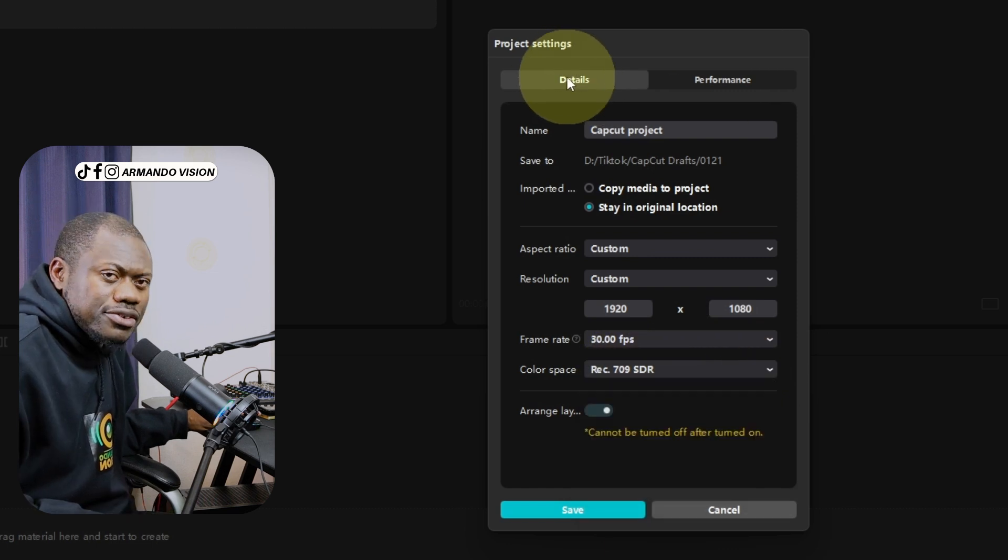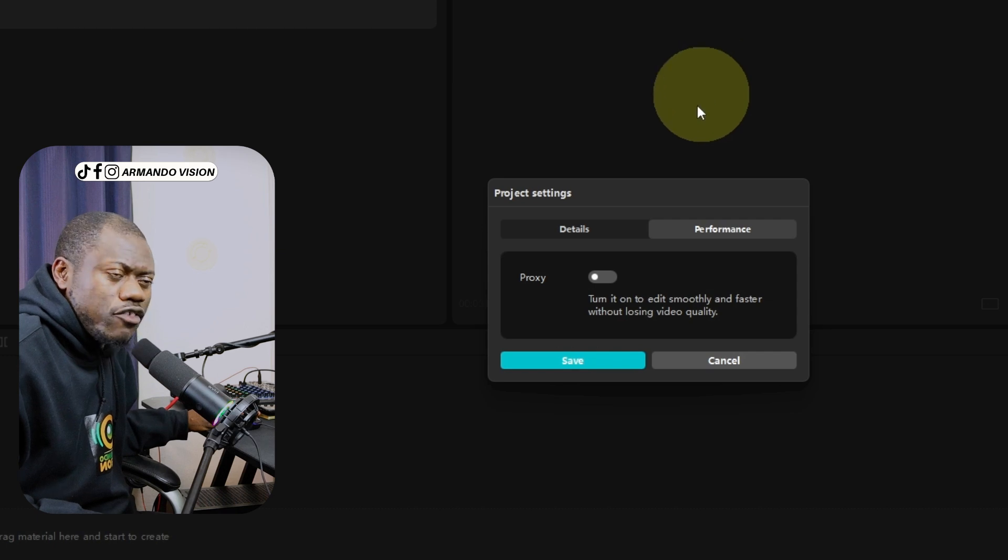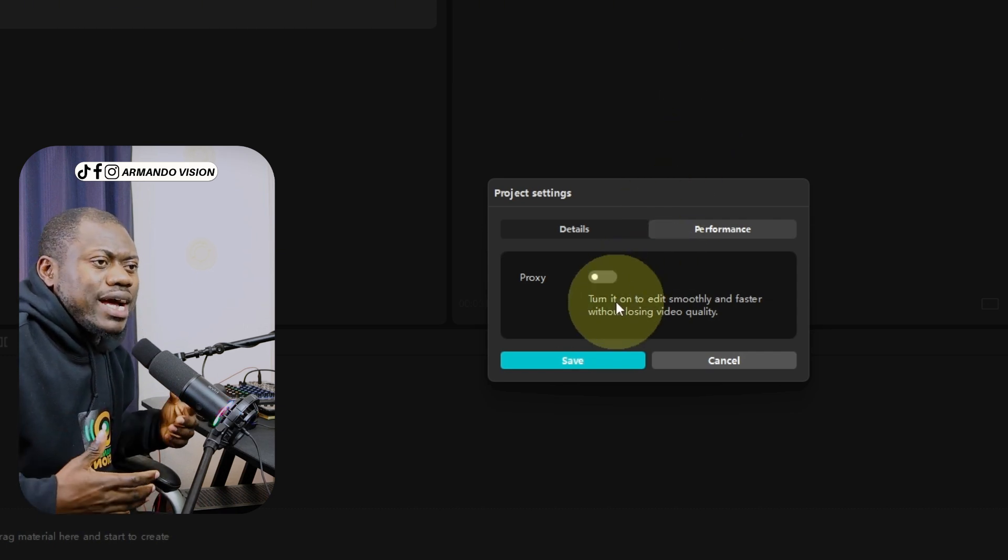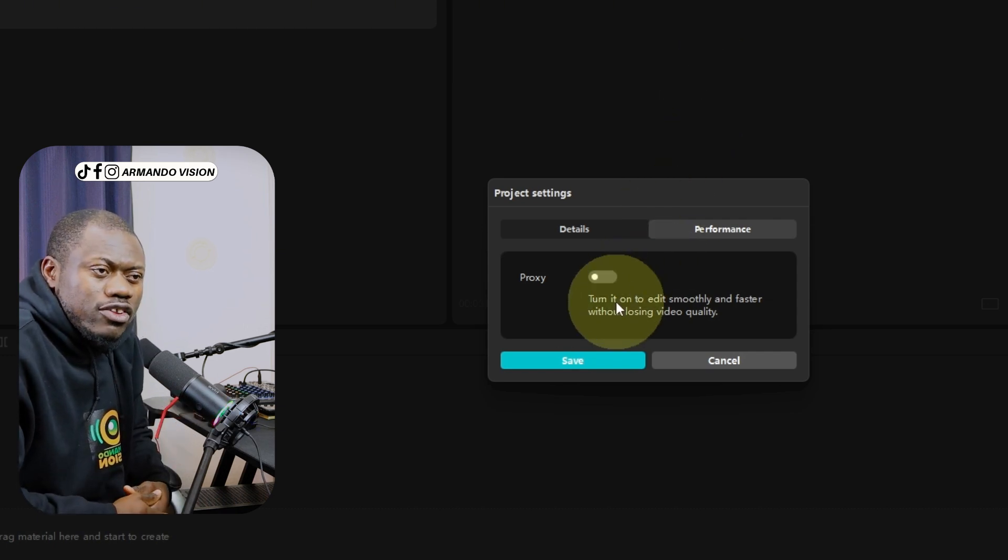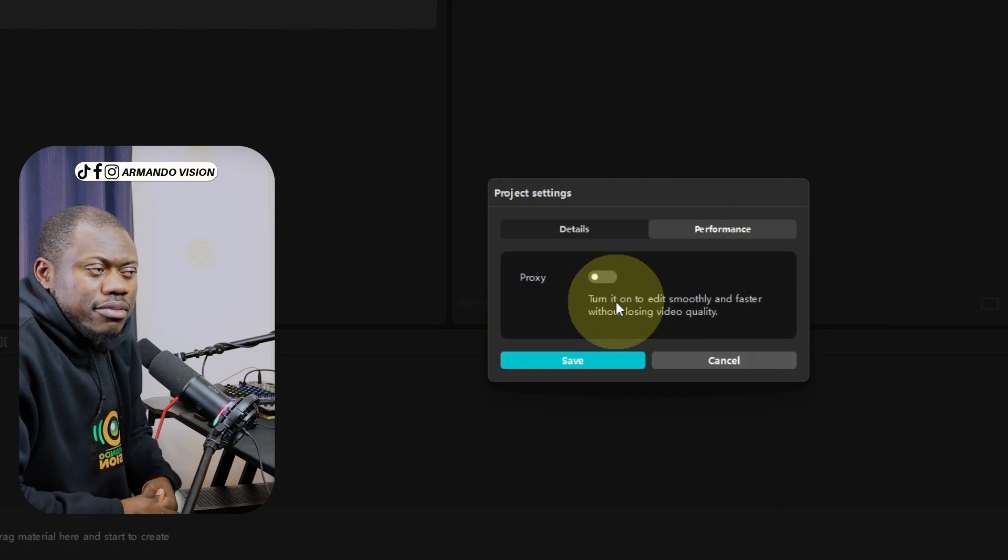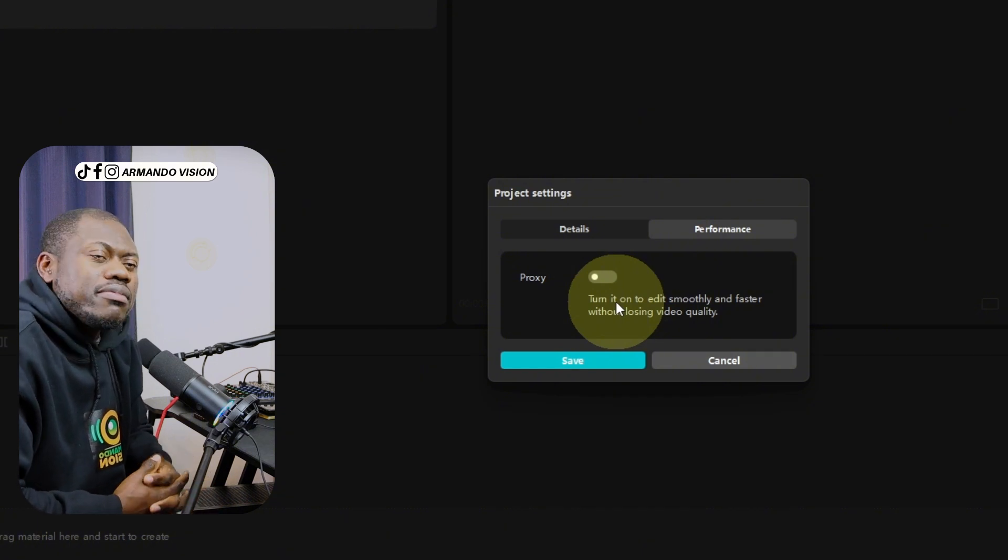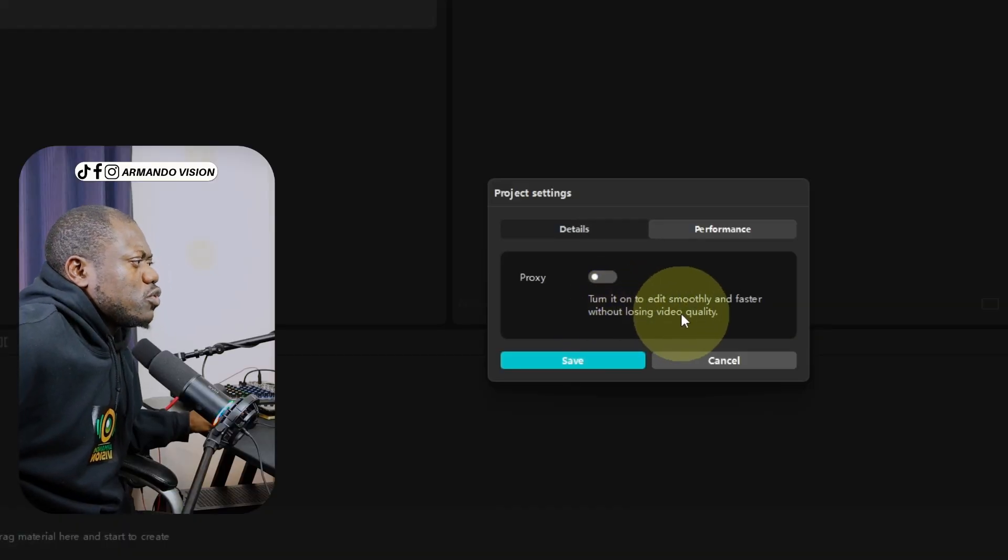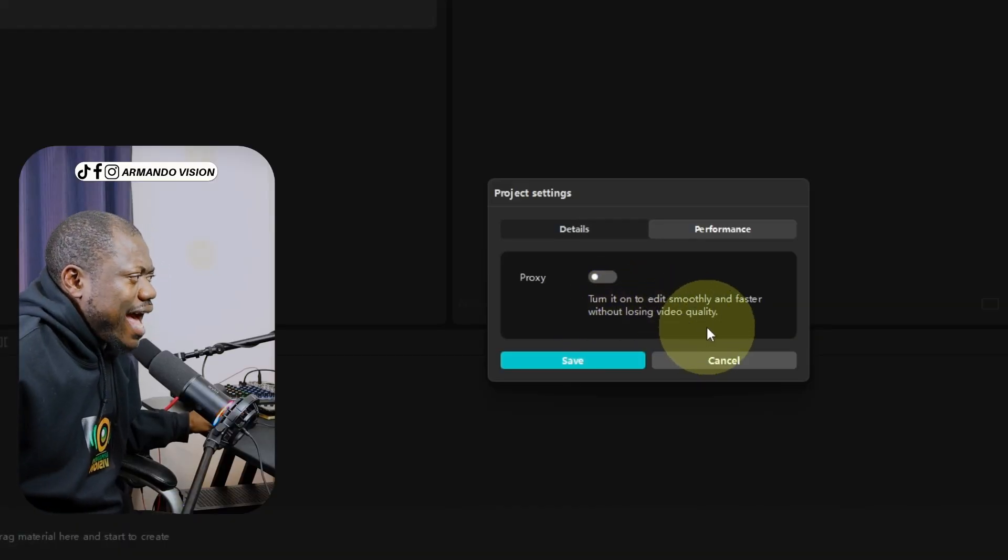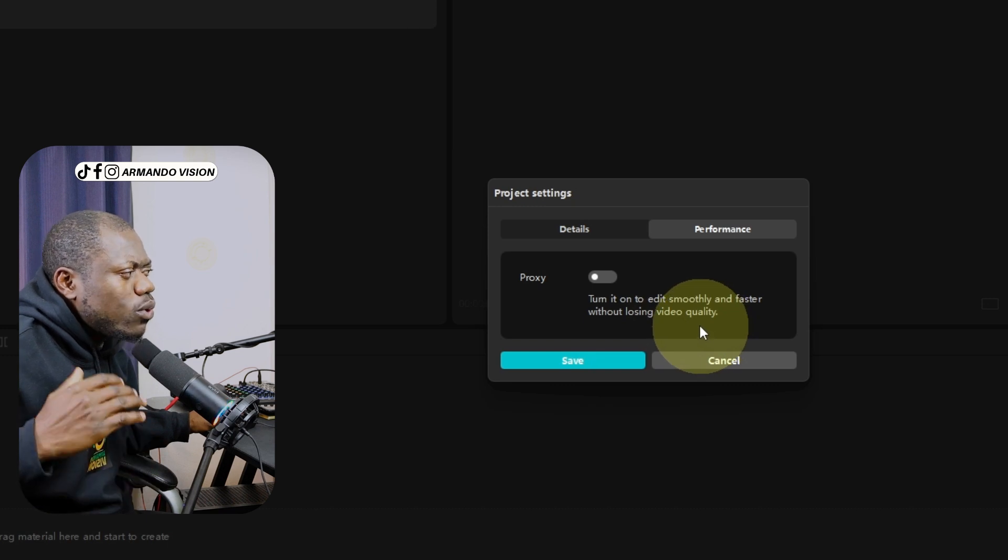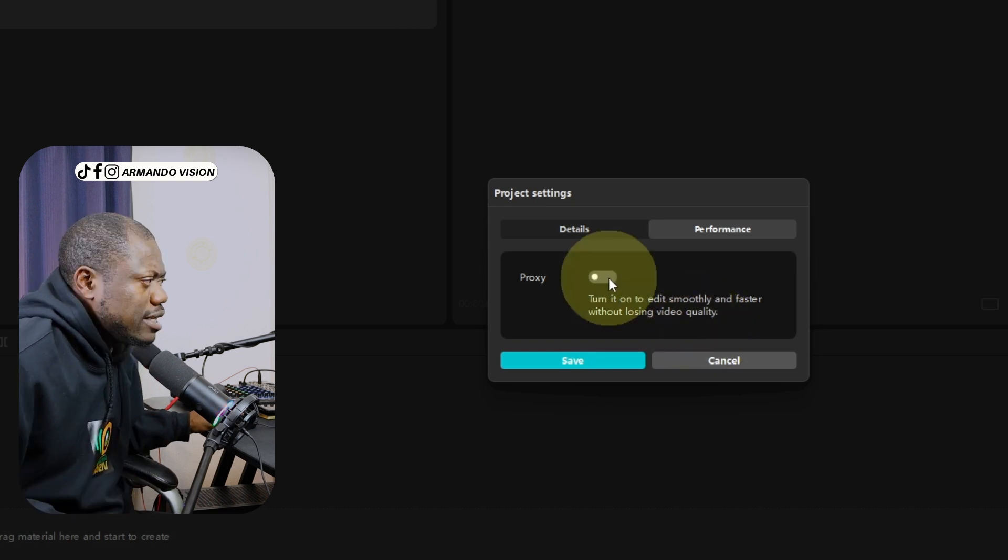After the details, you go to performance. You want your editing to be smooth, so it should be faster. Because if the video is too heavy, it's going to be maybe lagging. It's a way for your project editing to be smoother. Turn it on to edit smoothly and faster without losing video quality. Go to save.